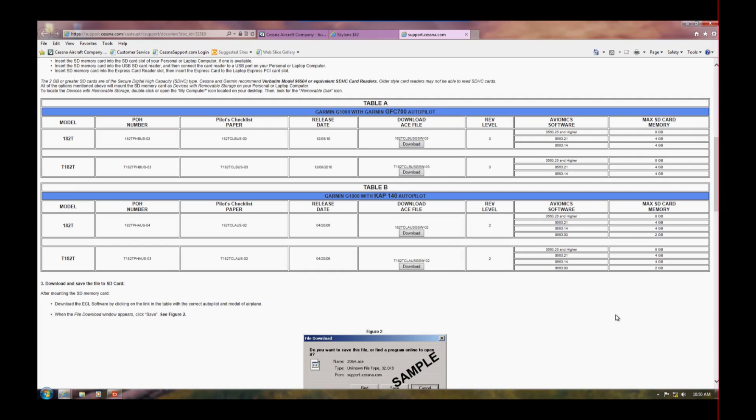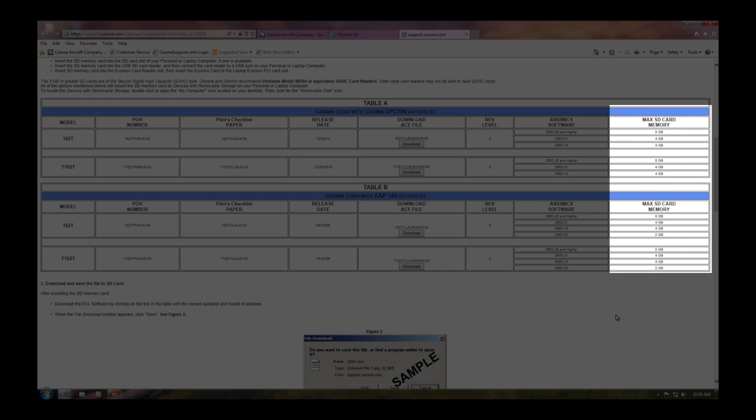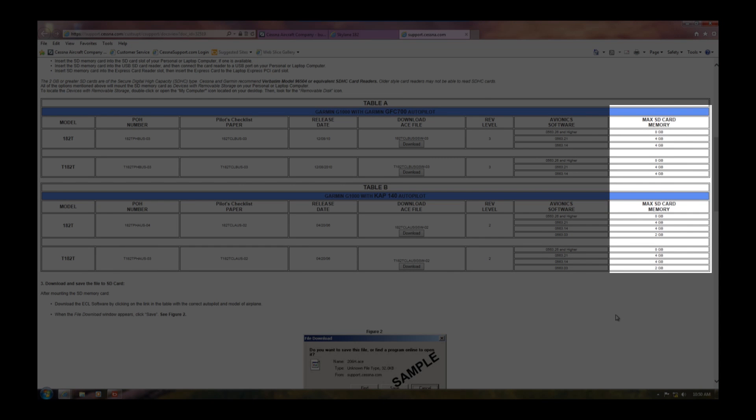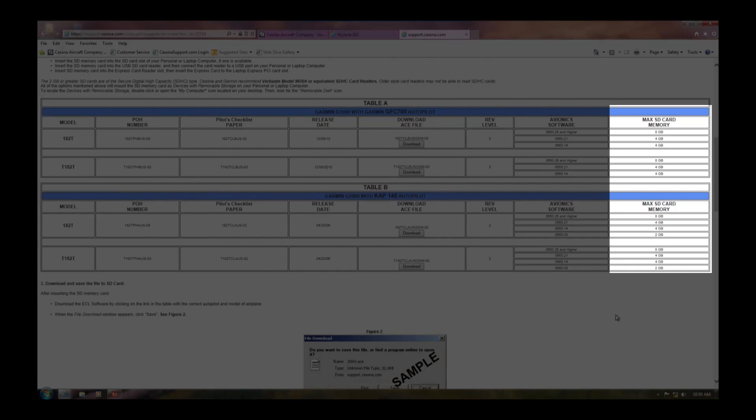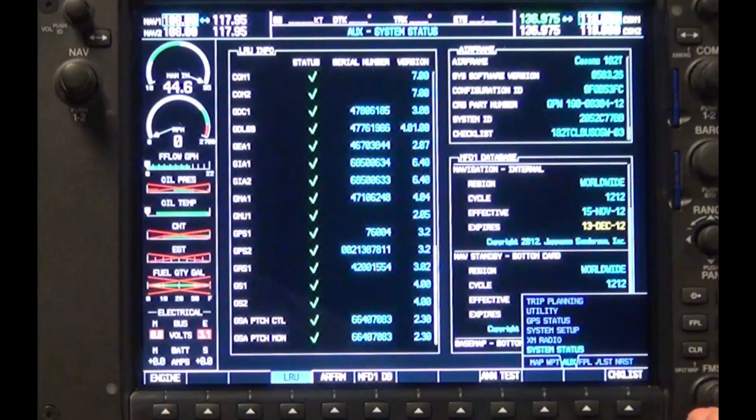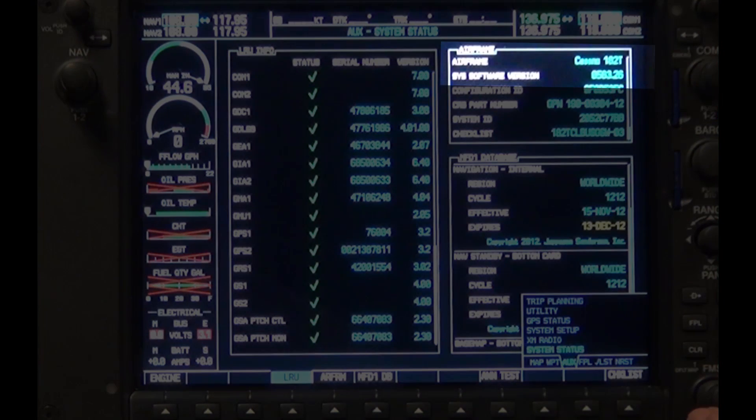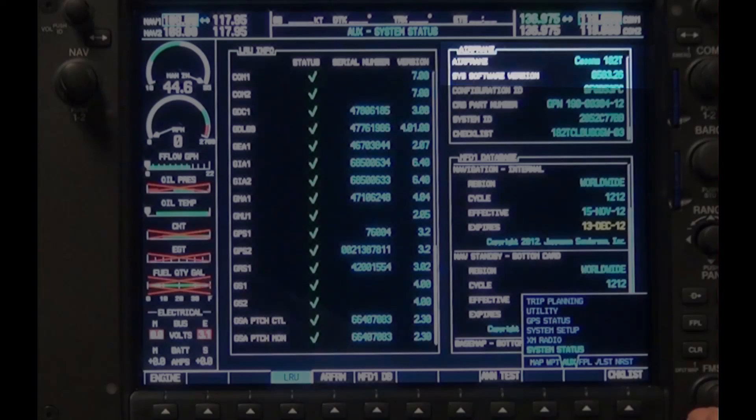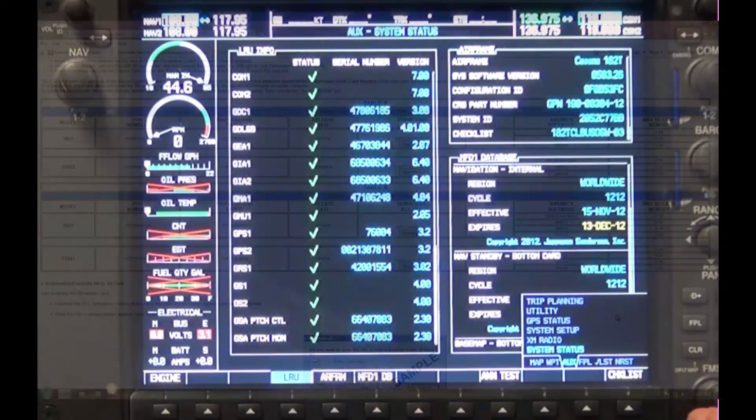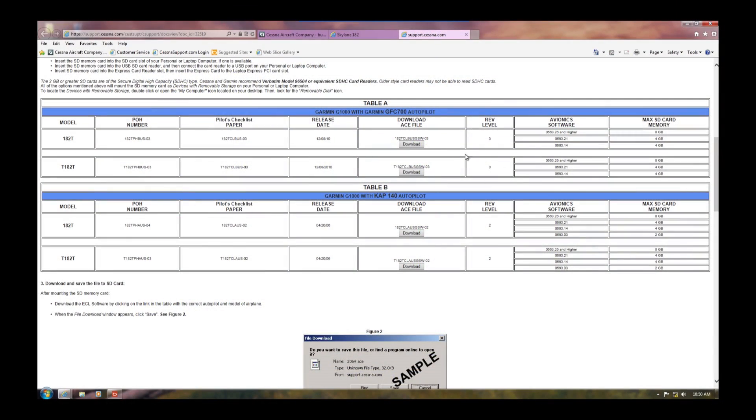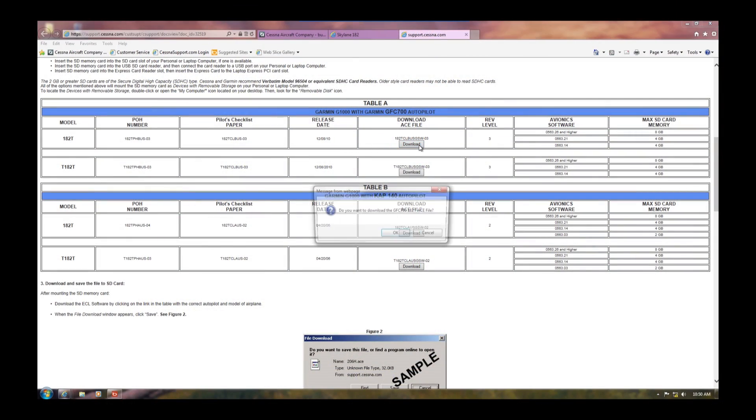Here you should note the capacity of your SD card will vary based on the G1000 system software. Your system software version can be found in the AUX system status page on the MFD of the G1000. Click on the download button and follow the prompts.